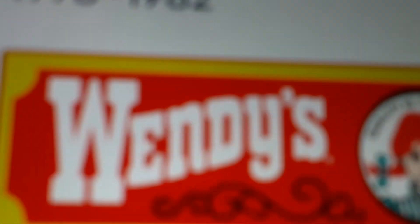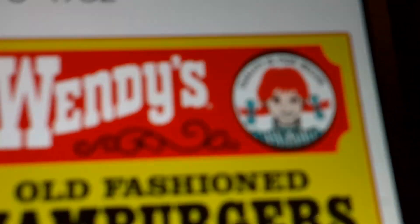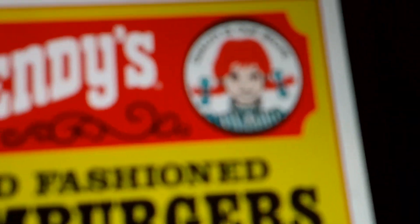1978 to 1982: the words Wendy's are now white, the girl and the word in the shape inside a red thing, with Wendy out, with it inside a yellow rectangle, where it's old fashioned hamburgers and black text.